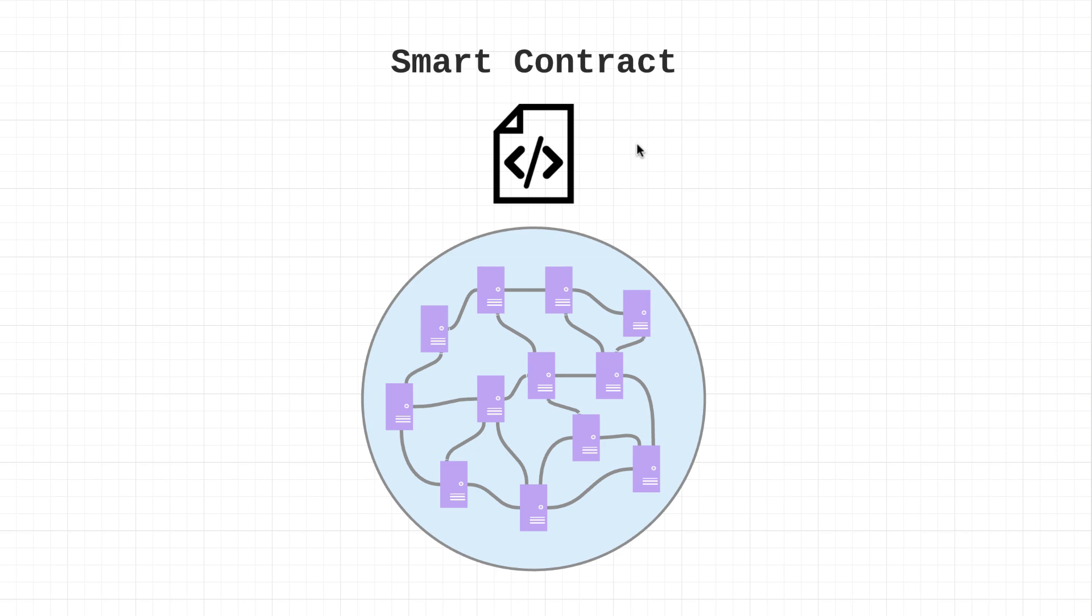What up, what up? Welcome back to another tutorial series. In this one we're going to be learning Ethereum.